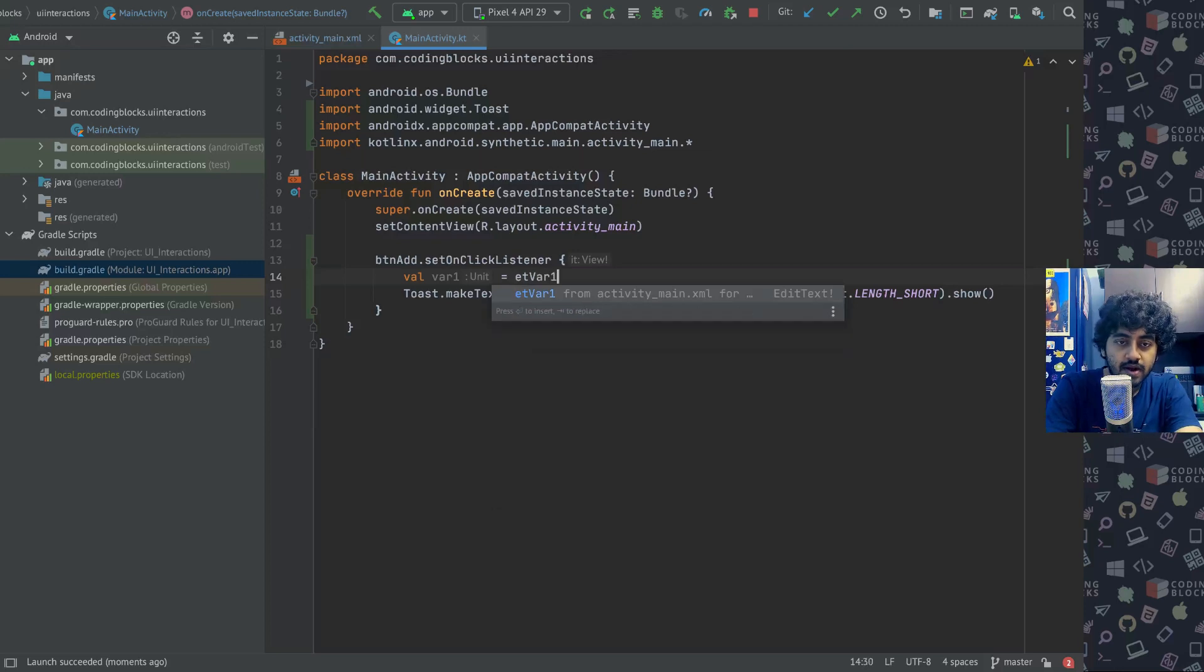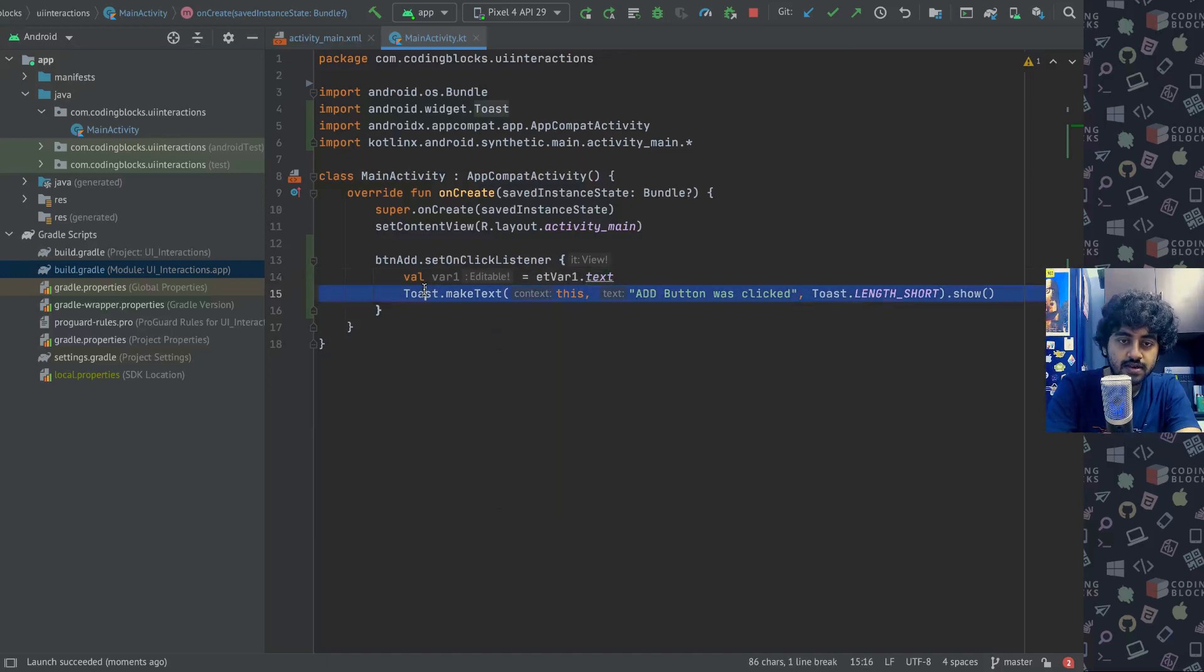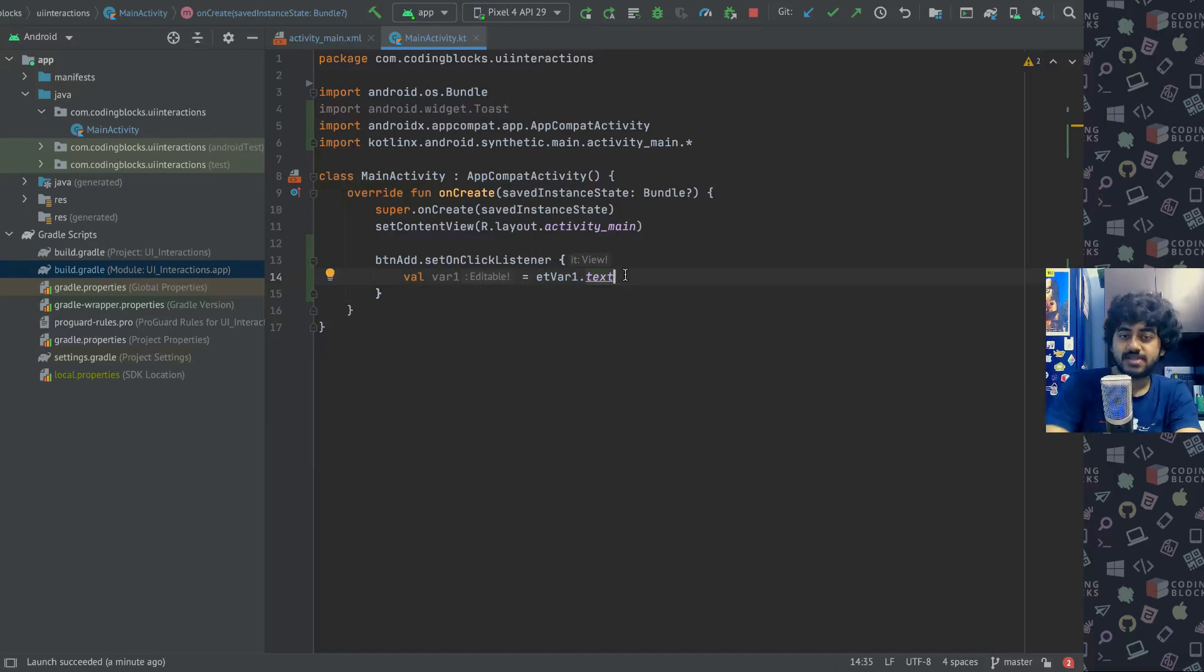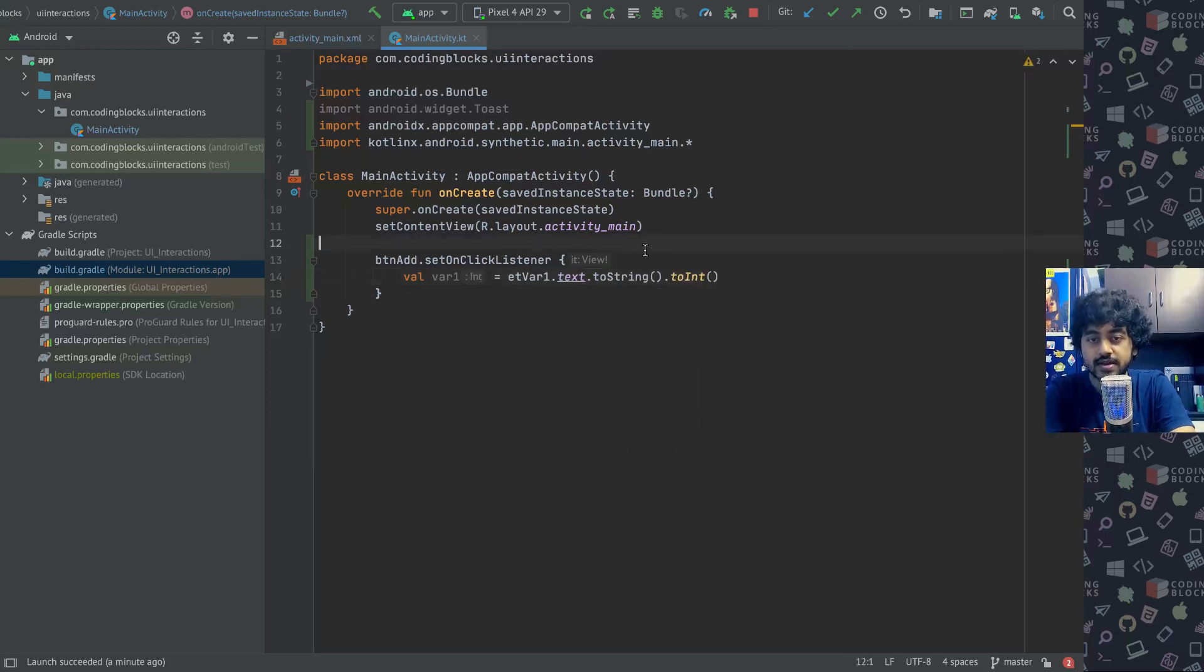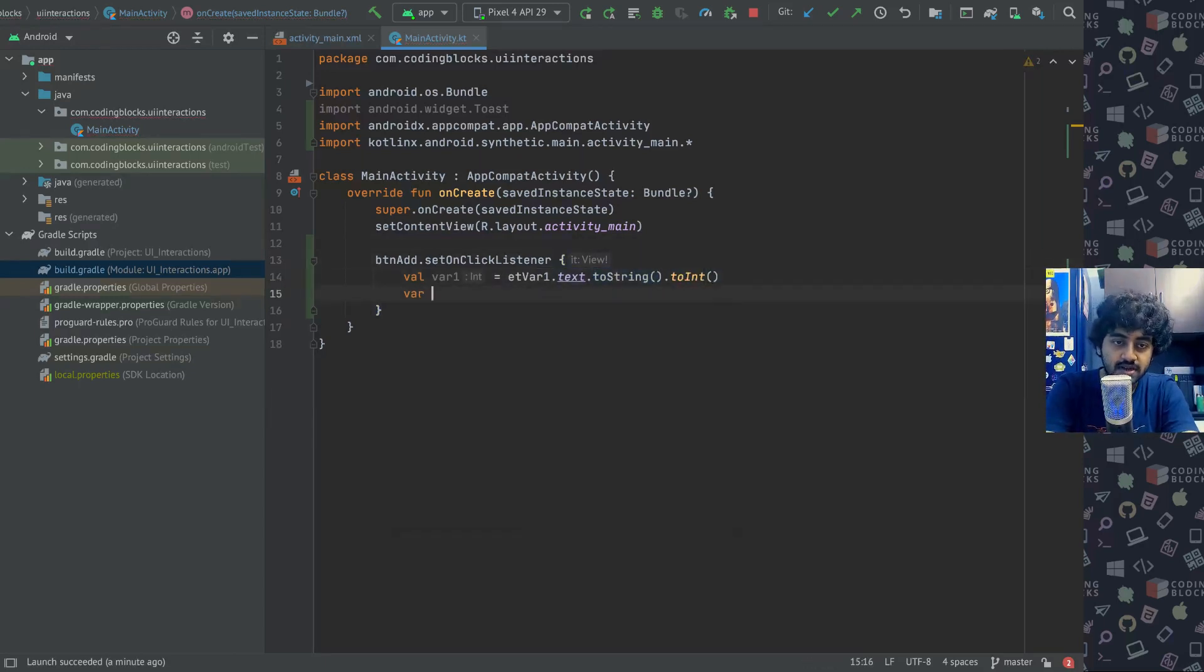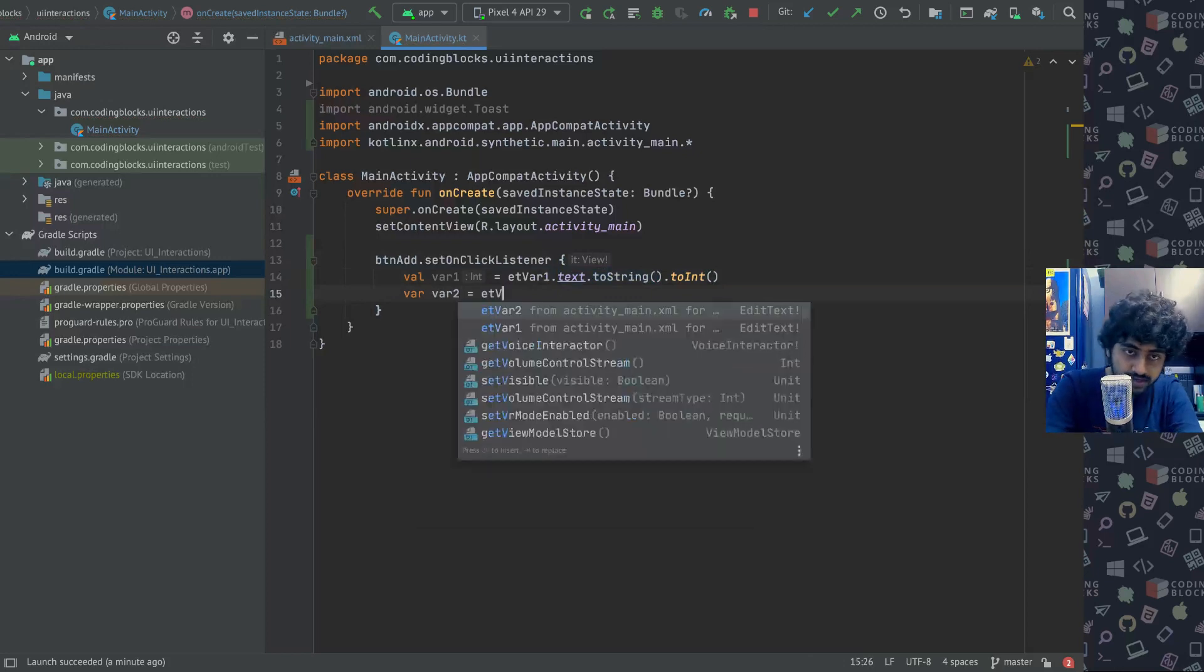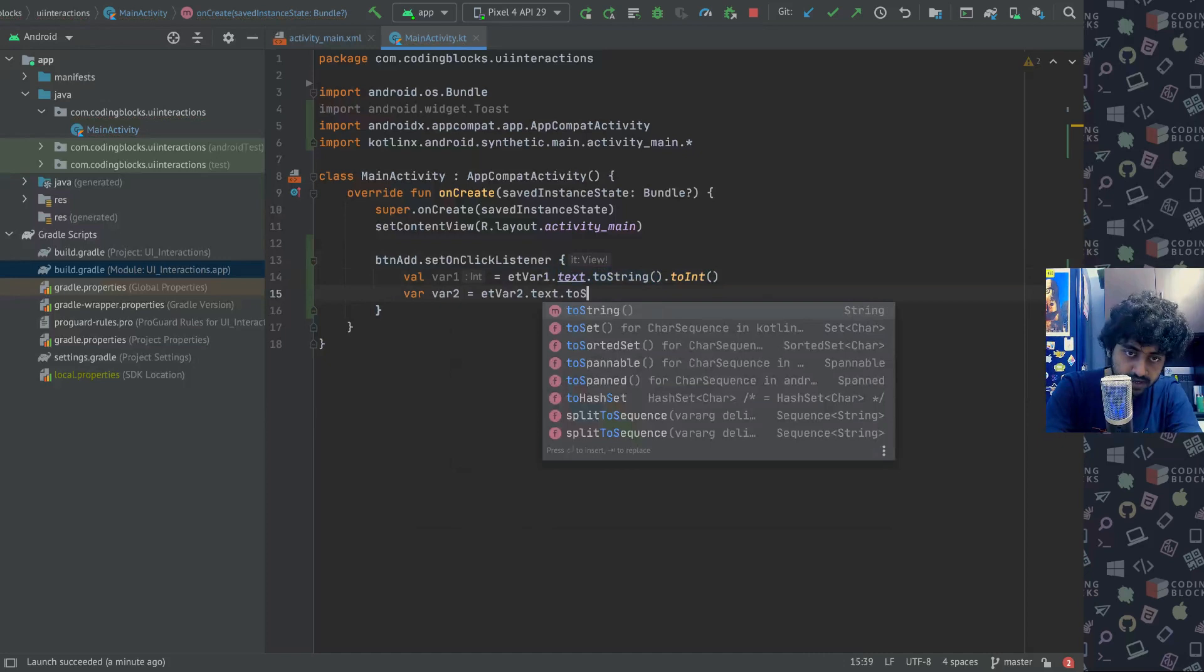Now text is of the format called editable. Editable is a data type that I cannot directly add as numbers, so I have to do it to string and then I have to do it dot to int. So I have to turn it into an integer like this. First turn it into a string then turn it into an integer. Similarly, variable two I will do is et var two dot text dot to string dot to int.